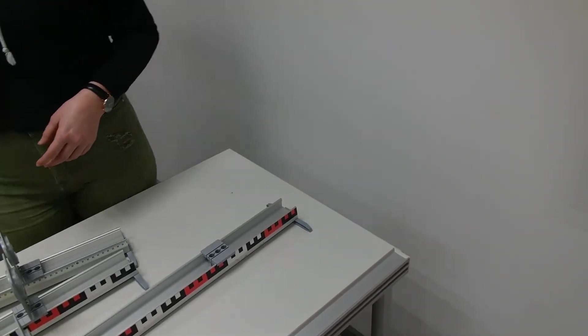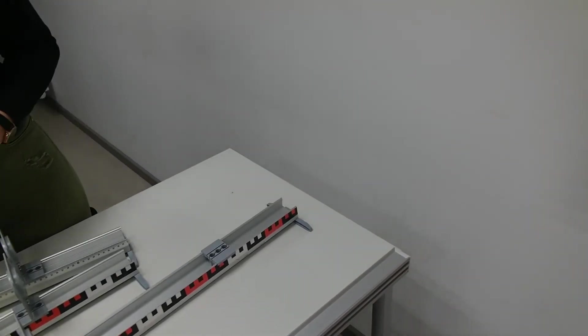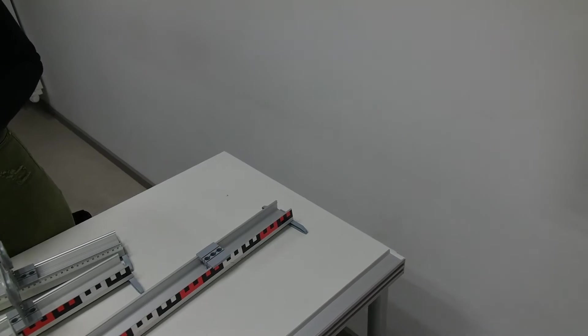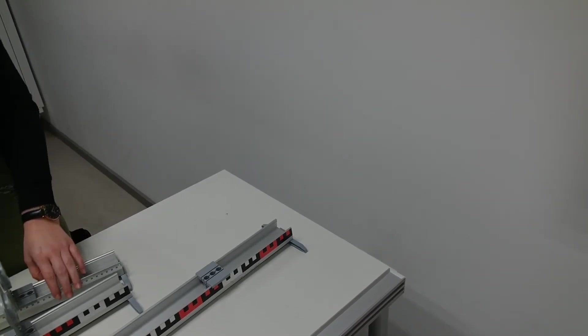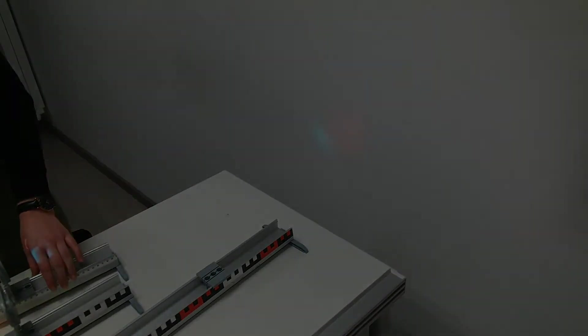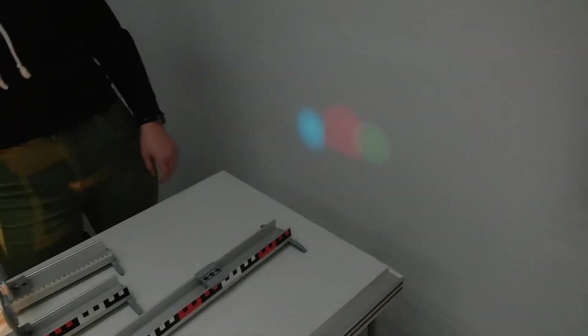Ich würde das mal machen. Ich nehme das Licht hier ein bisschen weg. Kamera versucht... Geht das so? Ich nehme hier auch noch das Licht weg. Jetzt sieht man das hier so. Jetzt ist es sehr schön. Kamera zeigt das. Jetzt stellen wir die Lampen so auf, dass sich die farbigen Kreise auf dem Bildschirm überdecken.